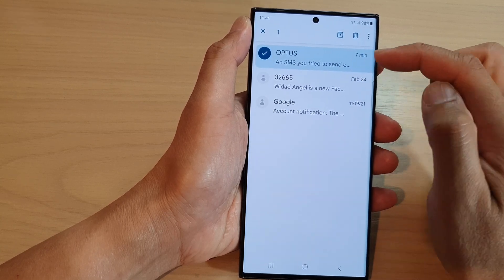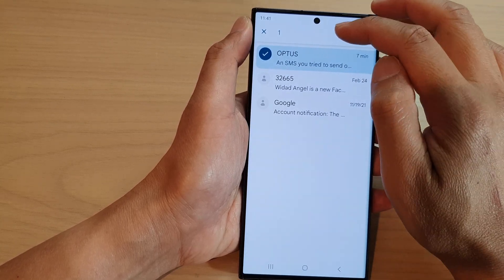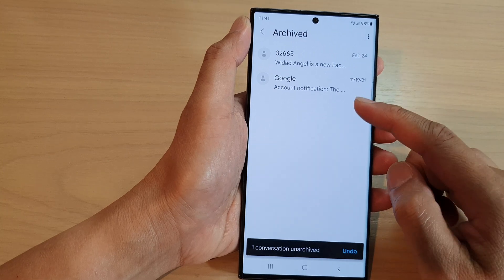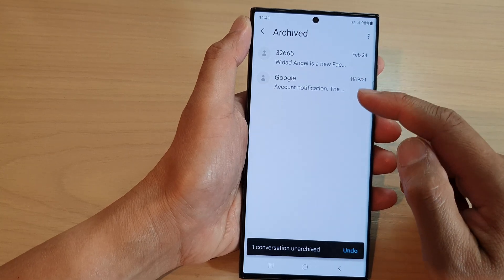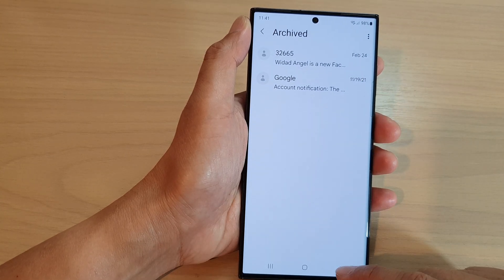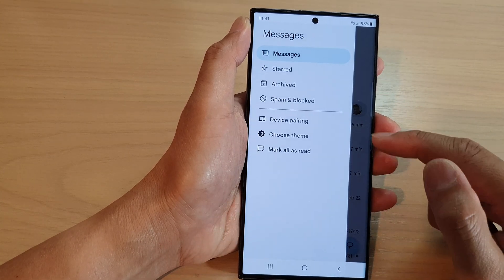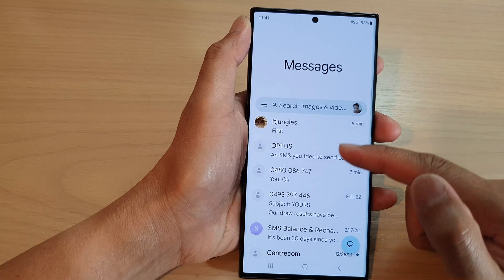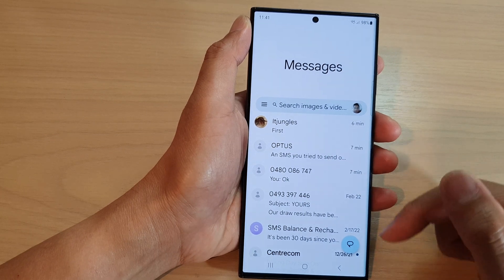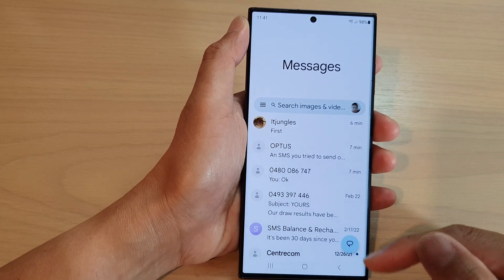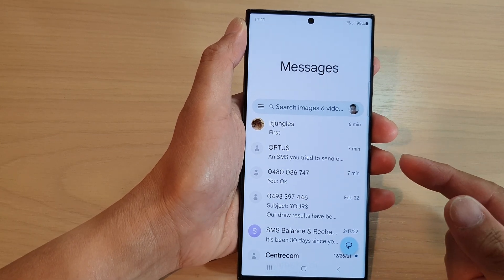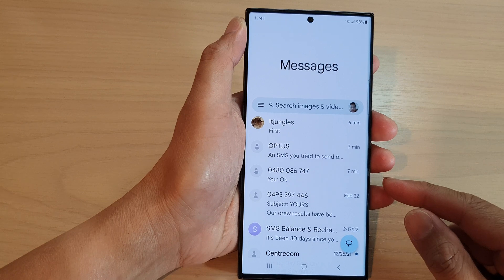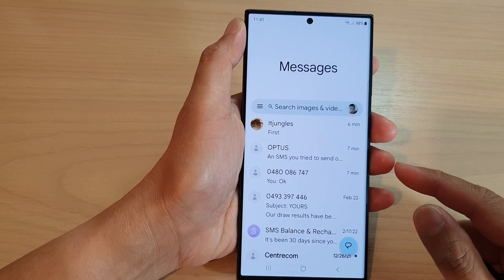If you touch and hold on that, you'll be able to redo or un-archive. So you'll be able to un-archive them and they will go back into your messages list. And that is also how you can un-archive them from the archive list.